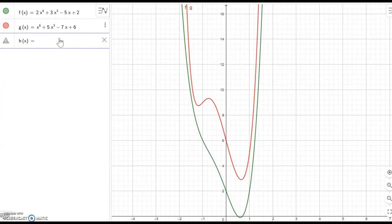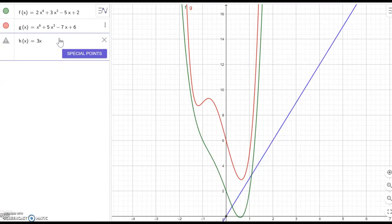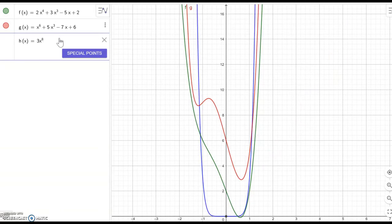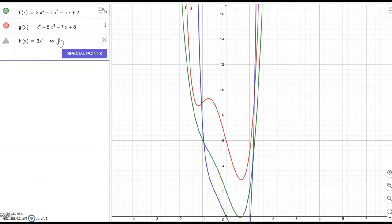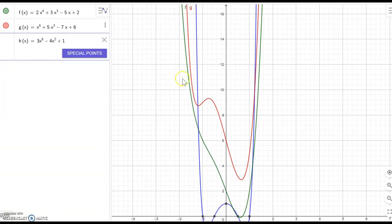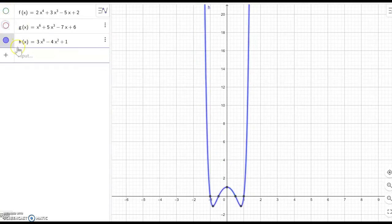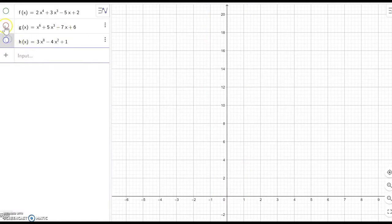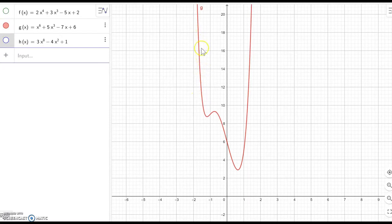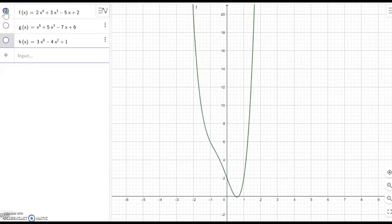h(x) equal to 3x to the eighth power minus 4x squared plus 1. This is also going up on both sides. So looking at all three: h(x) has left going up and right going up; g(x) has left going up and right going up; f(x) also has left going up and right going up.